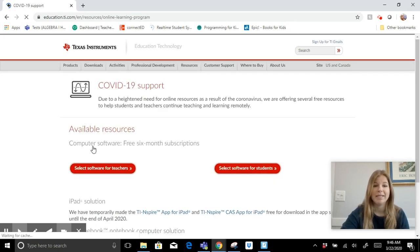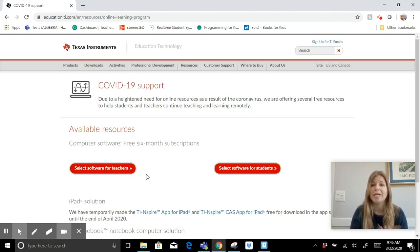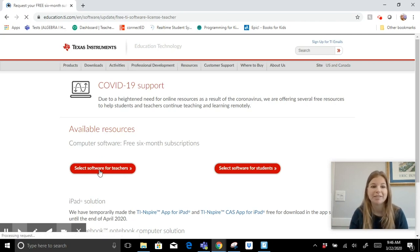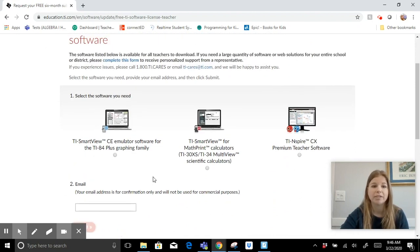I'm going to go right through this with you. There are two options: one for teachers and one for students. I would encourage you, especially if you use graphing calculators in your classroom, to have your students download this on their own personal computer. It's free for six months. I'm a teacher so I'm going to select the offer for teachers and choose the software I need — I currently use the TI-84 Plus CE.